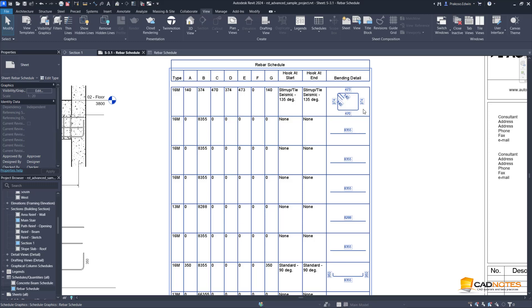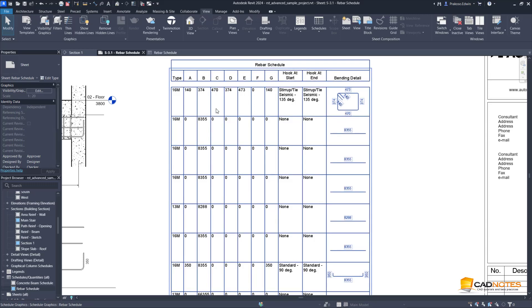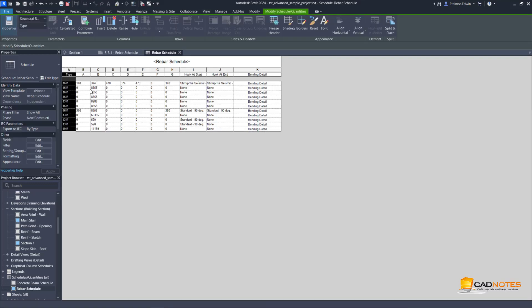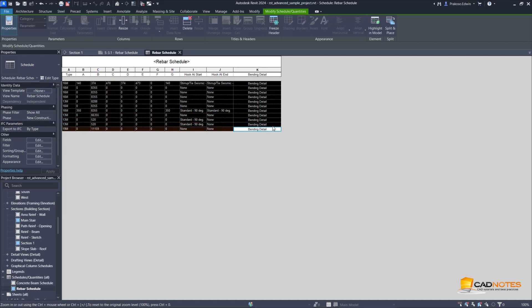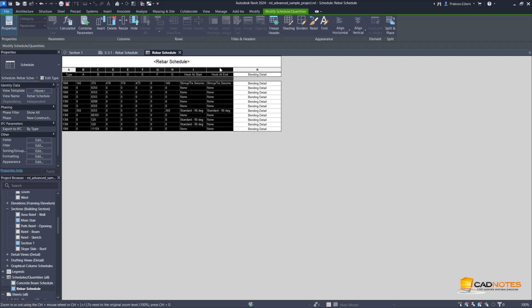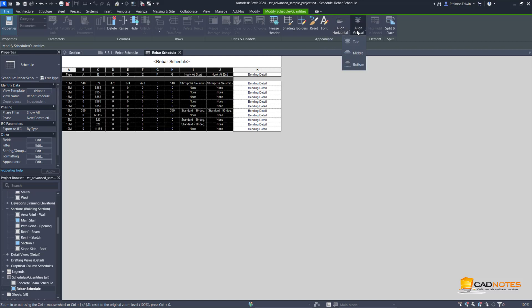Now we can see the detail. Let's do some formatting so it's easier to see. Let's put this one on center, this one's also in the middle.